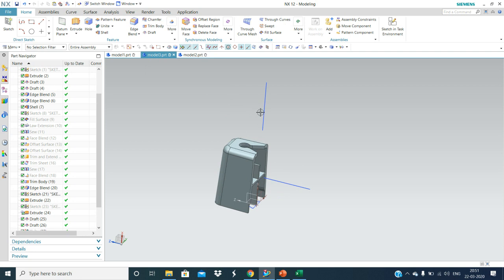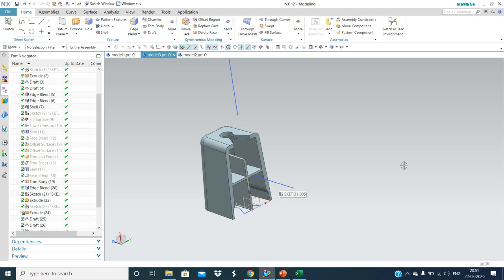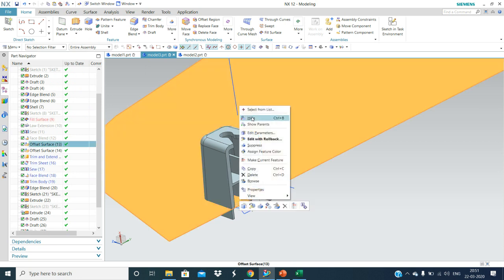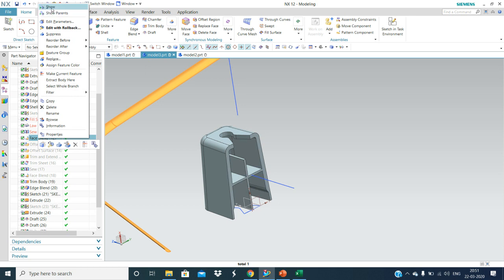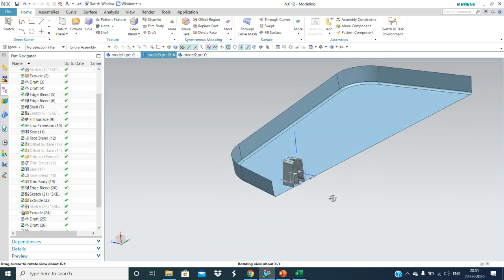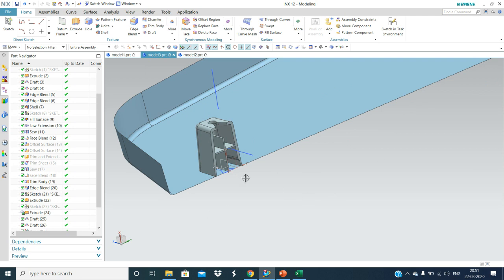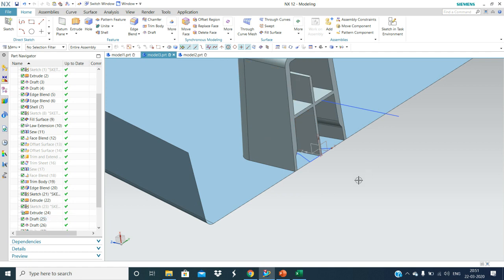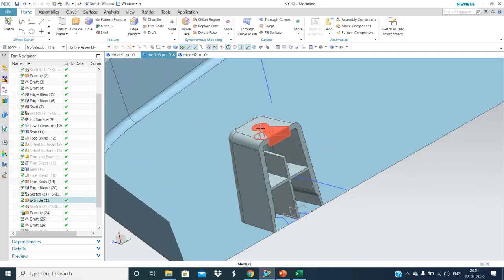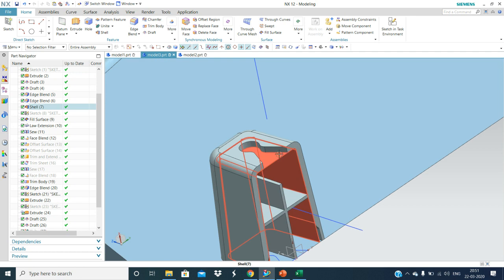One draw direction is this direction and one more draw direction is this direction. So this is the doghouse, this is the sink trap, these are the ribs, and this is the mounting. In here we are going to mount retainer clips over here.